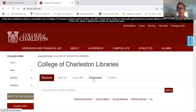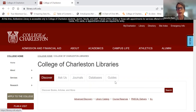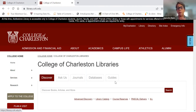On our library website, you'll see the Discover tool, the Ask Us banner, the Journals tab, the databases, and the guides. I'll just briefly explain what each of these things do in case you need a refresher or in case your institution's library was very different when you got your undergrad degree.